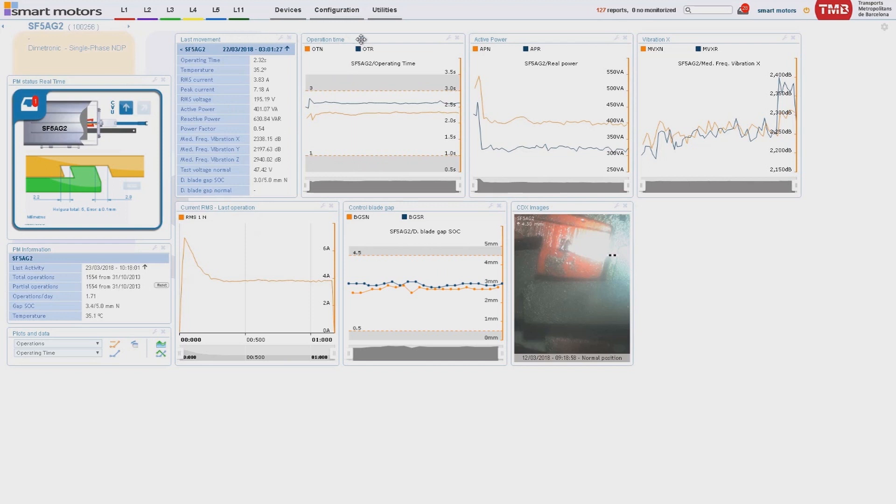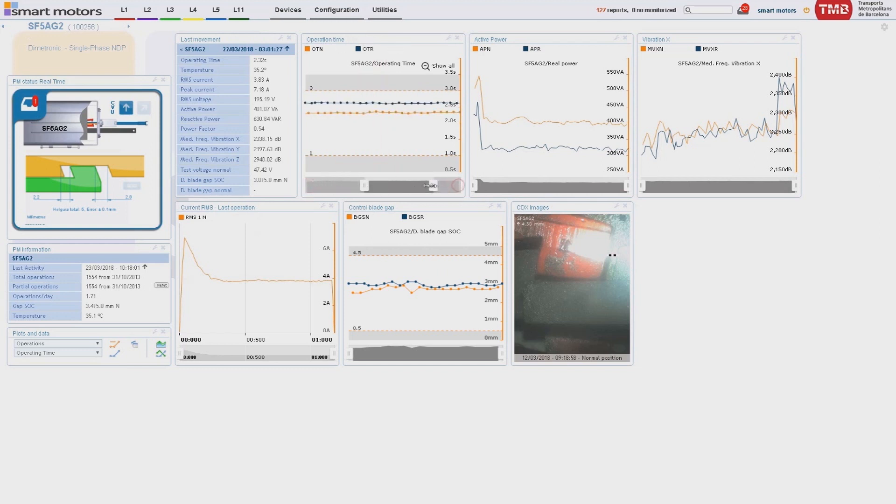For point machines, it records operating time, voltage, current, power, temperature, humidity, three axes vibration, control blade gap, etc.